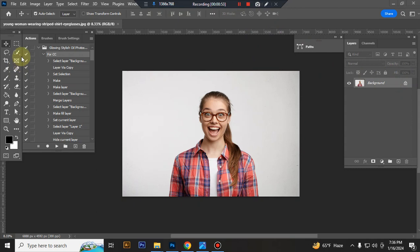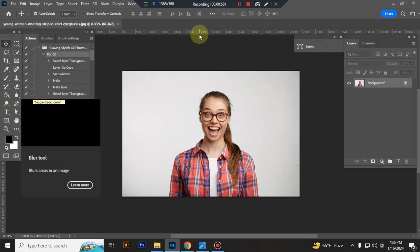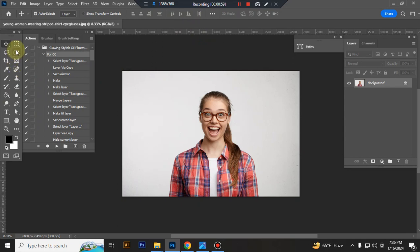Now make selection of your subject using quick selection tool. You can also use brush tool or pen tool, but I use quick selection tool.